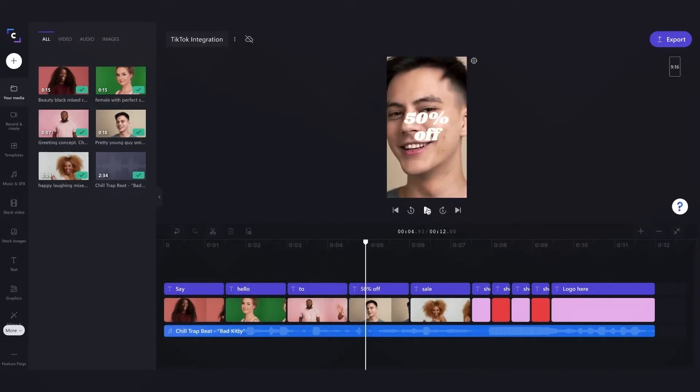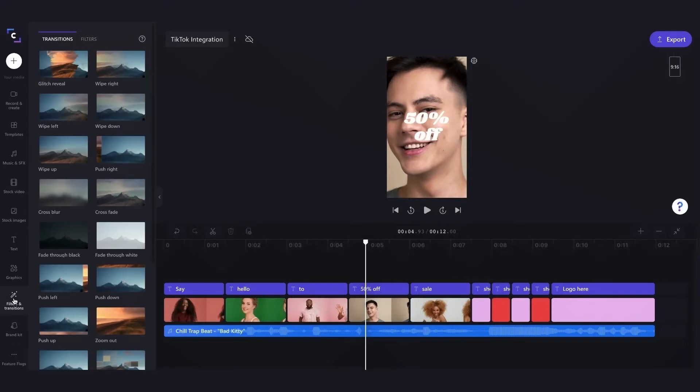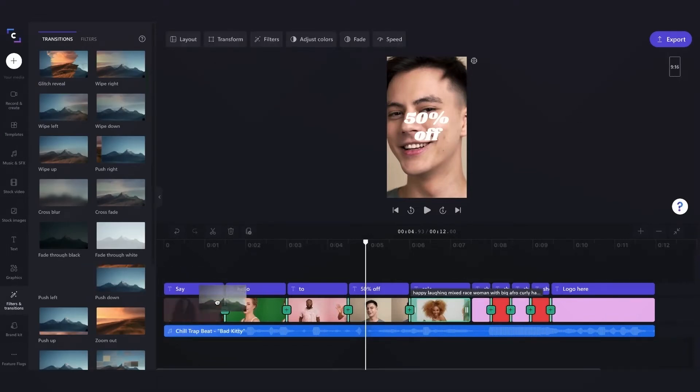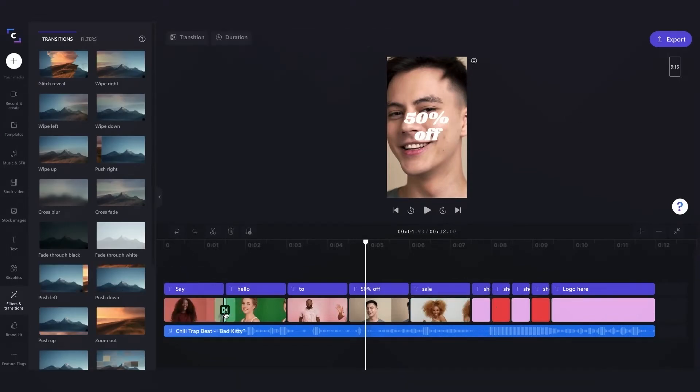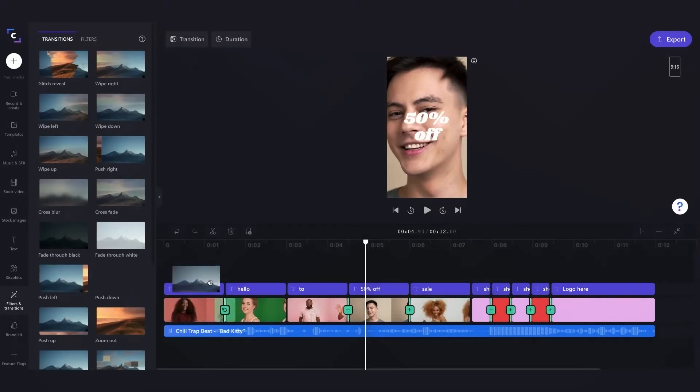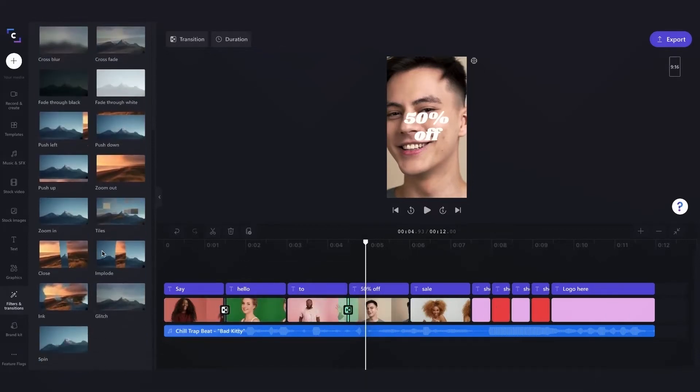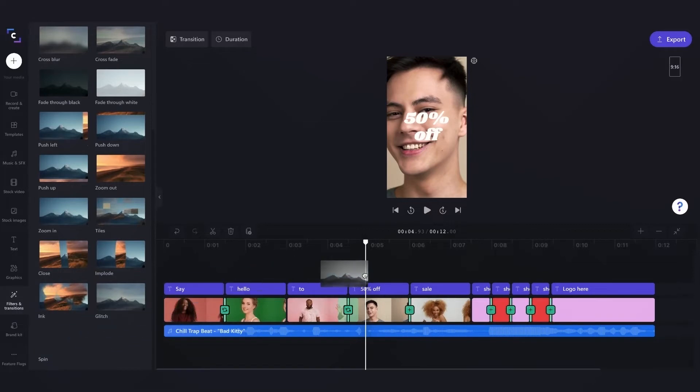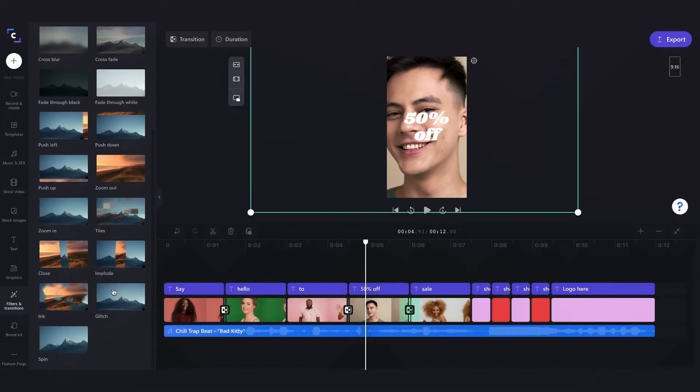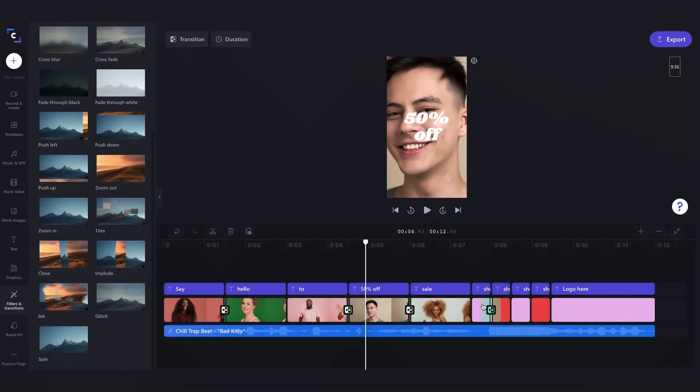I'm happy with how that looks, but just for this video to keep things simple, for my final edits I'll go ahead and add a few transitions in. So I'll drag in the push left transition, then the push down, and then to my favorite transition, which is the spin. And lastly, we'll end it off with the glitch transition.